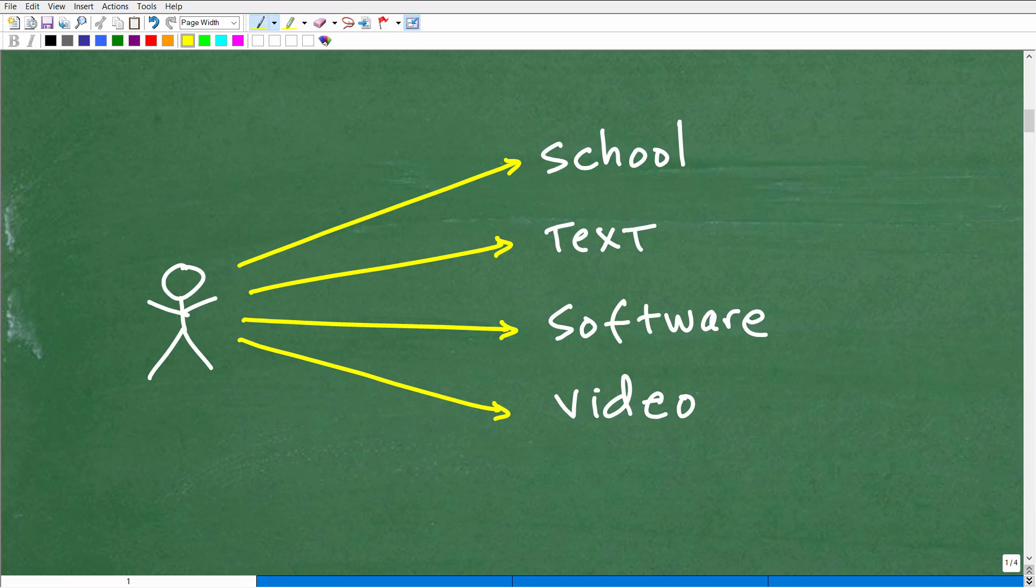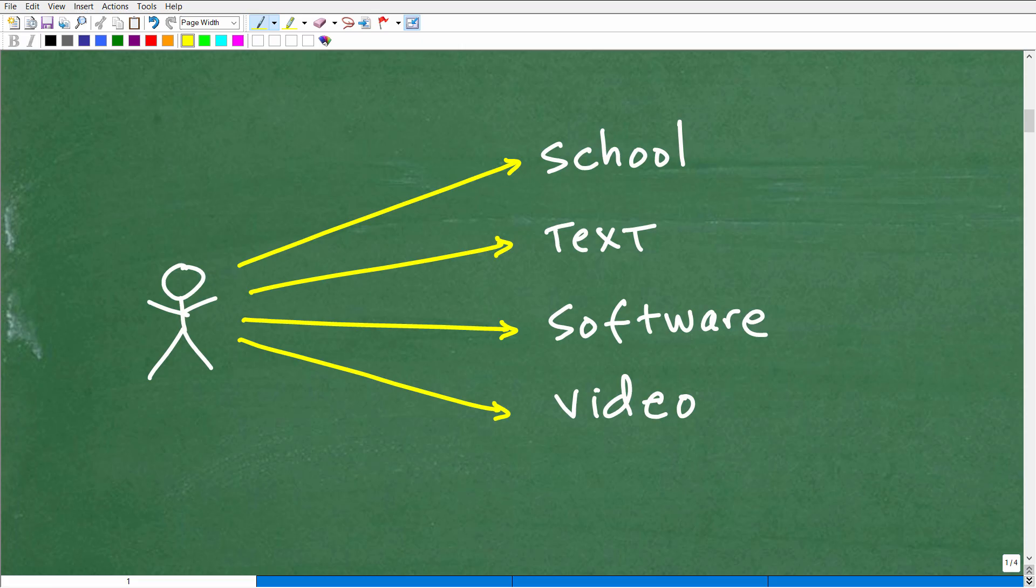But again, the question is who, not what, who is teaching your child math? So before we even get into that question, let's just kind of talk about who should be teaching your child math.